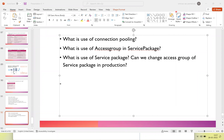The question is related to the service package: what is the use of connection pooling, what is the use of access groups in a service package, or what comprises the service package? What does the service package do, and what is its significance? Can we change the access group of a service package or the authentication in the service package rule in production straight away?